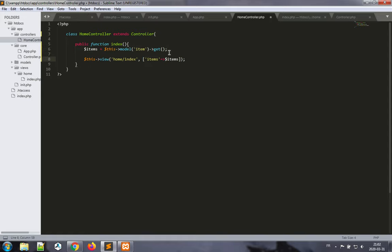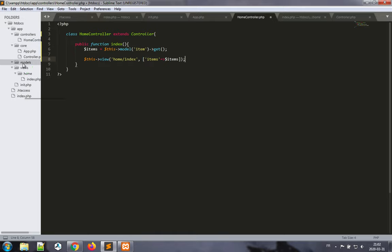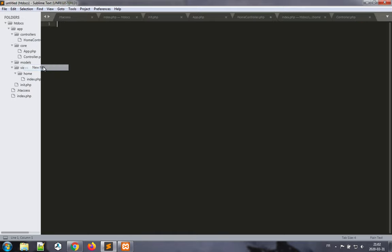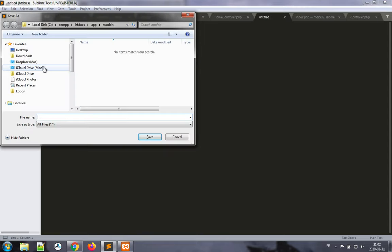So what we're going to do first is we are going to write the model class for item, and that's going to be done in the models here. So let's make a new file and save it as item.php.